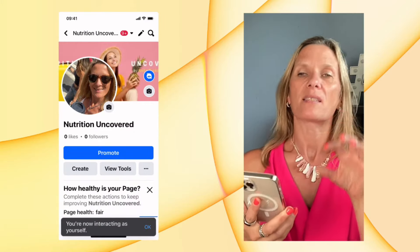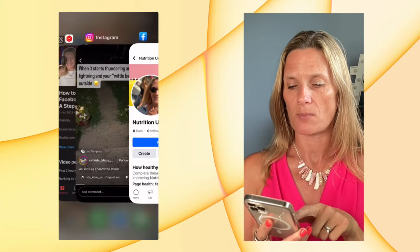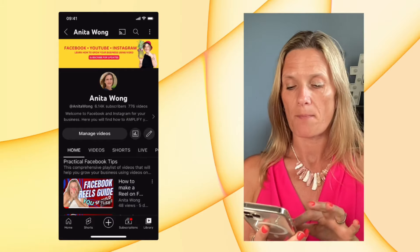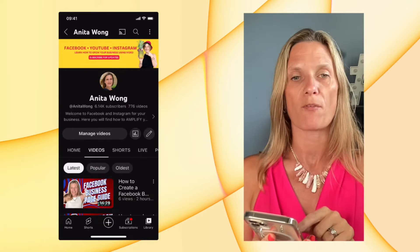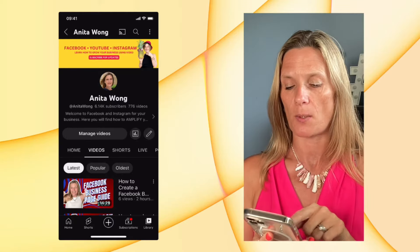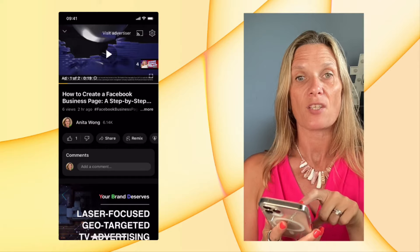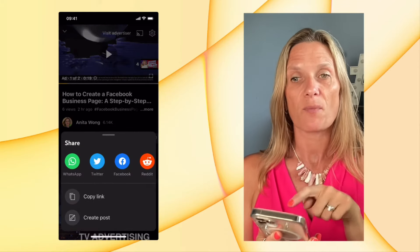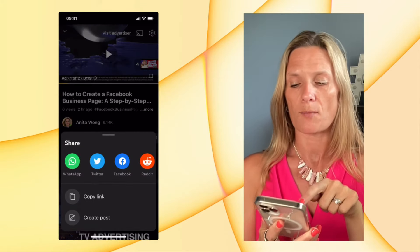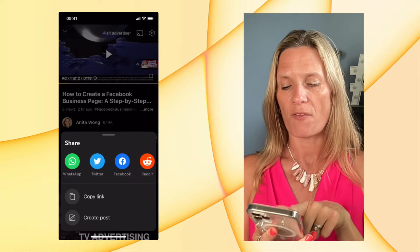Now is the time to go over to YouTube and share. So let's go to YouTube. I'm going to share my new video out onto my page — this one, 'Facebook Business Page Guide.' I'm going to click the video itself and then hit the share button. This gives me some options: WhatsApp, Twitter, Facebook, Reddit, etc. I want you to click the Facebook button.